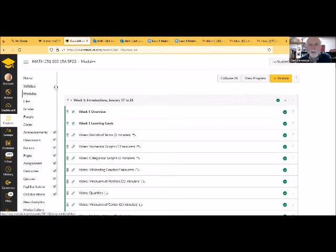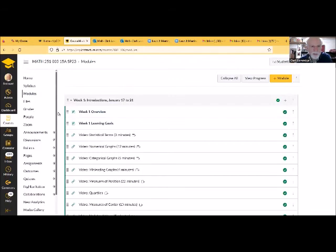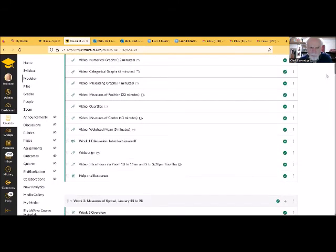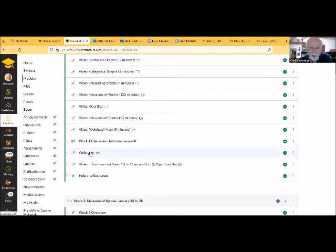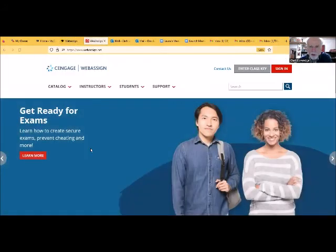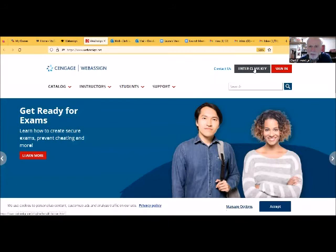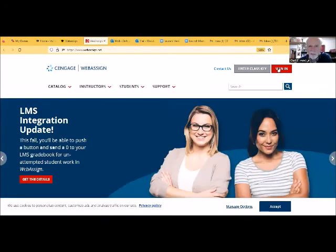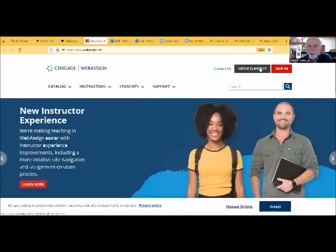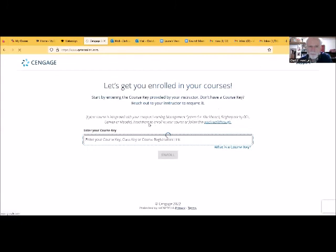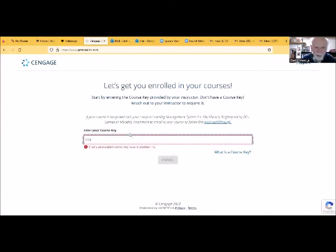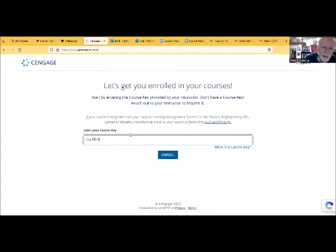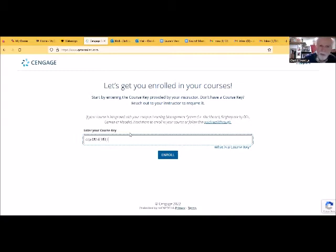Let me also go to WebAssign here. If we click on WebAssign here, that's where you submit your homework each week. The first time that you go into WebAssign, let's make sure I'm sharing the right screen here. The first time you go into it, you're going to have to enter the class key. Click on enter the class key. And then our class key is CCP space 0514 space 1511. And then click on enroll.